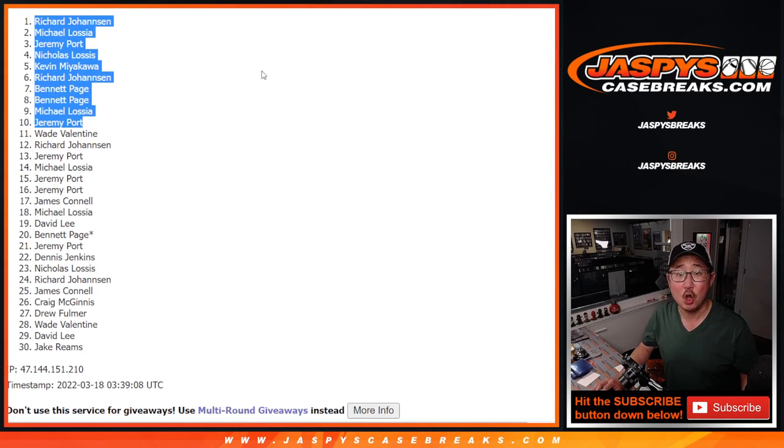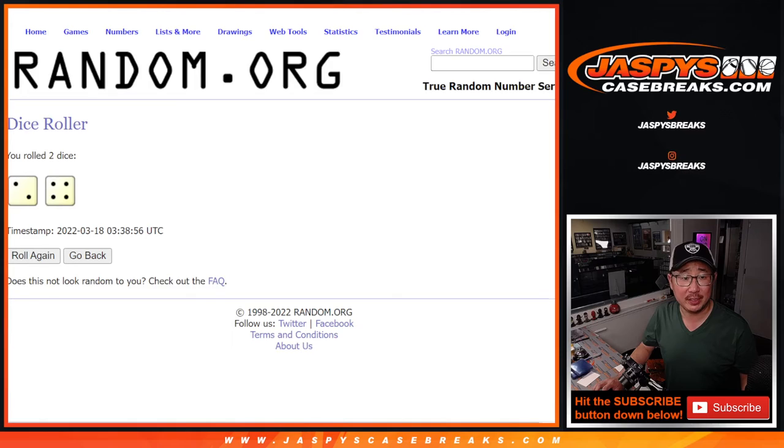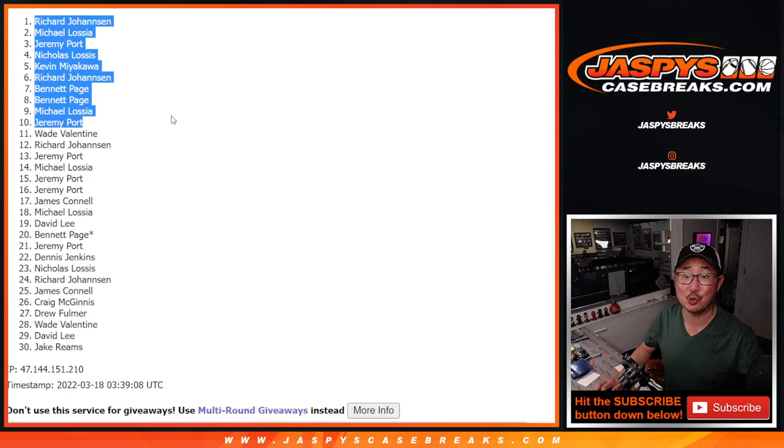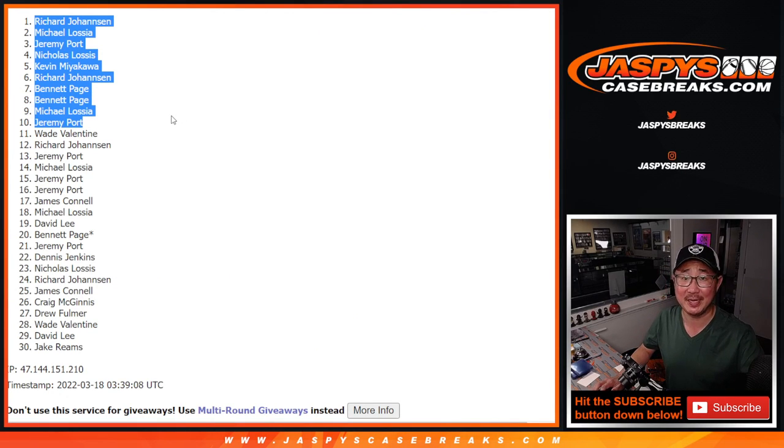Congrats to the top ten after six. We'll see you in that hit parade baseball duel case break a little bit later tonight. JaspiesCaseBreaks.com.